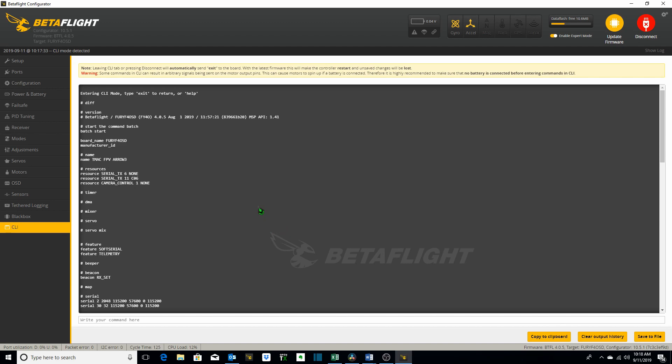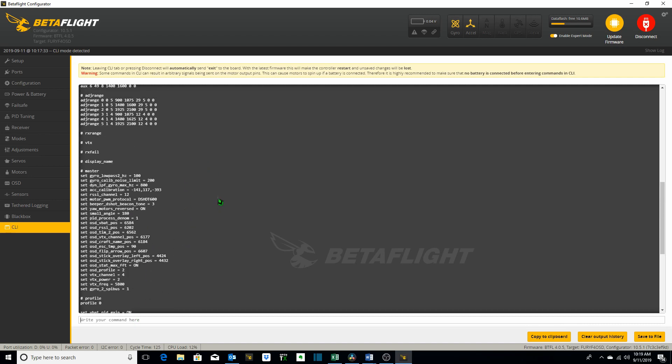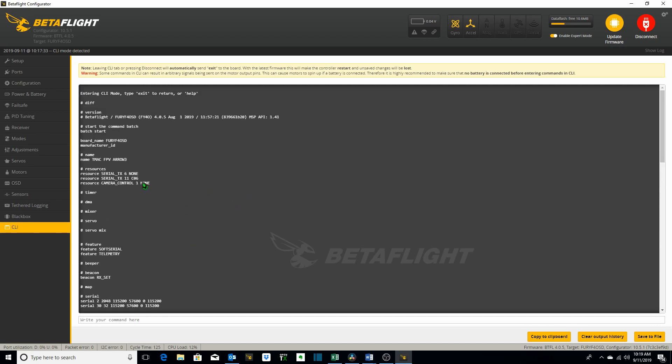What diff does is it lists only those settings which are different than the default beta flight settings. Here you can see it lists the name that I have for my Aero 3 hybrid is TMac FPV Aero 3. Obviously that's not a default beta flight setting. One key thing to keep in mind about diff is it only lists the current profile but you can also do the same thing with this.